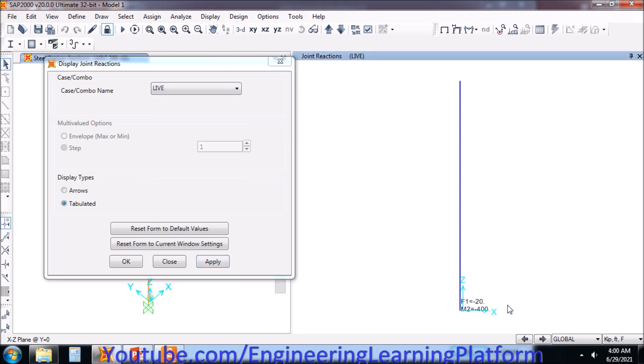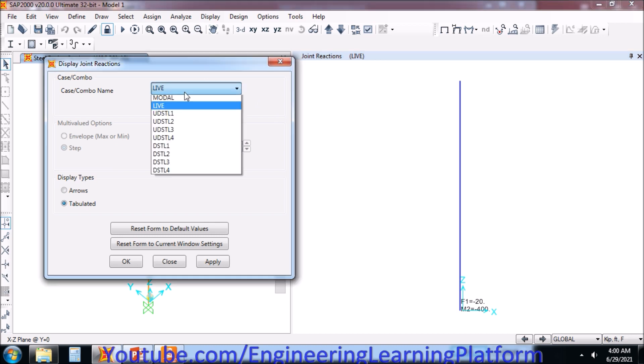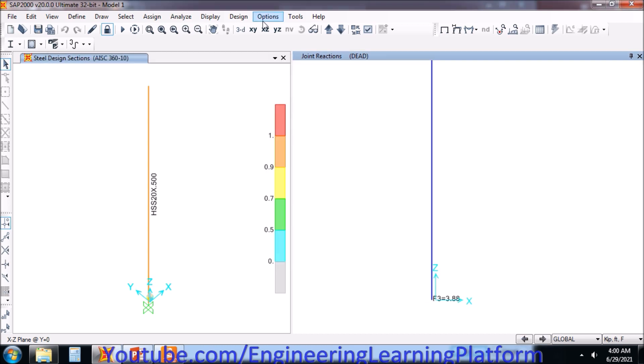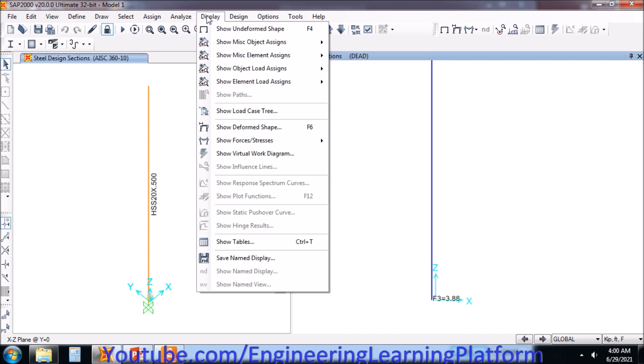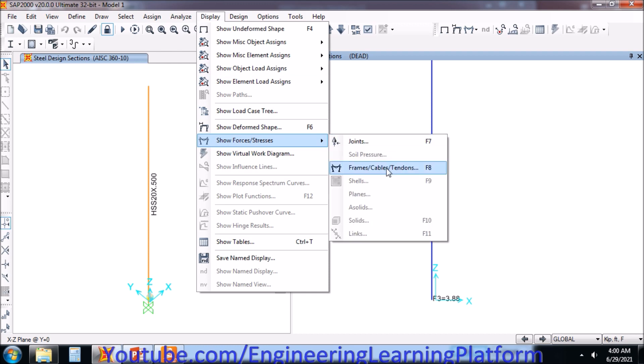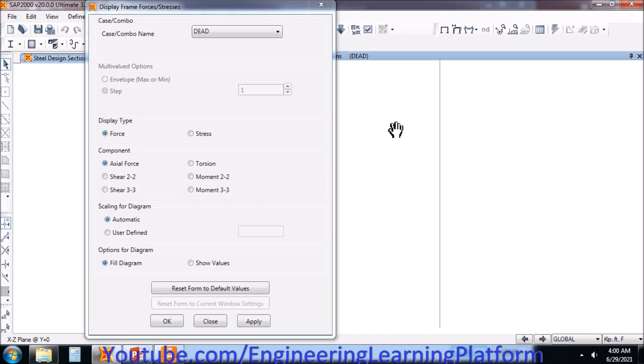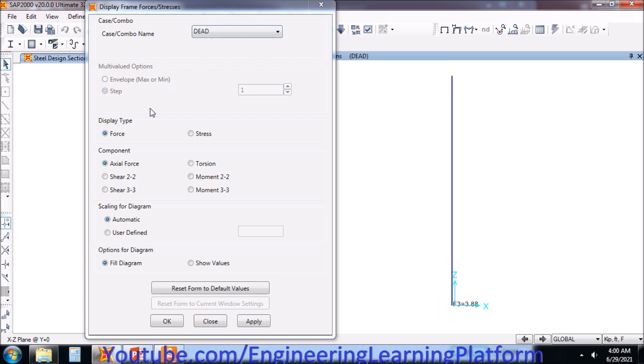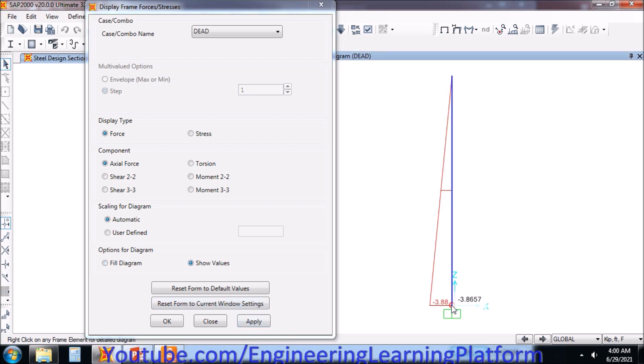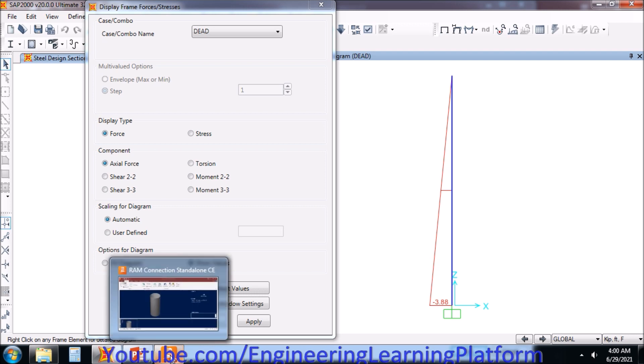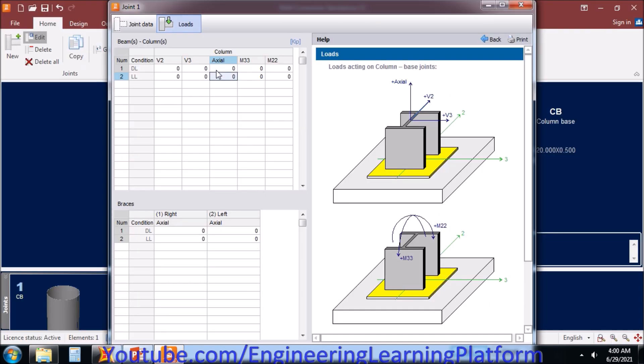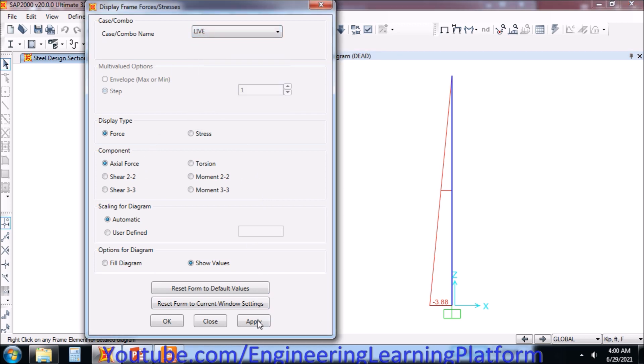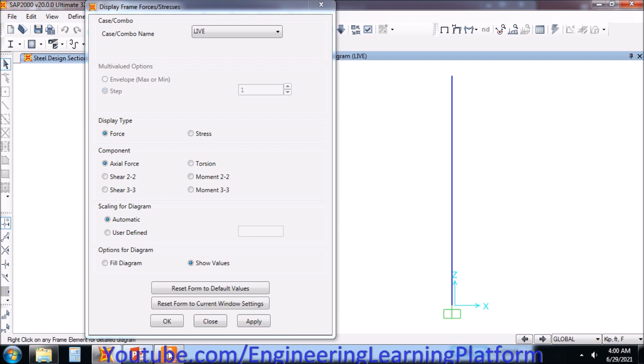Let's go to the live load, starting with the dead load. We are having a minus, that is compressive force of 3.8 kips in the dead load. This is due to the self-weight of the structure of the pole. Make sure the units are selected in kip-ft. We will be seeing the moment value. Similarly, the units are set to kip-ft in the RAM Connection as well.